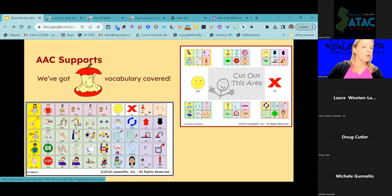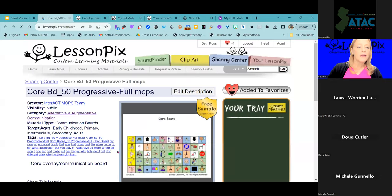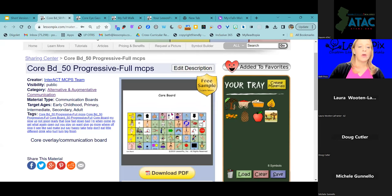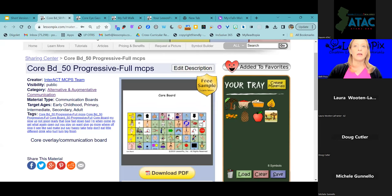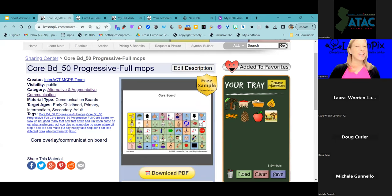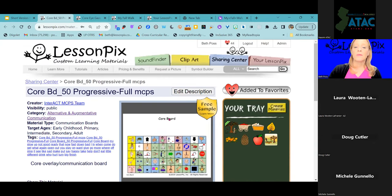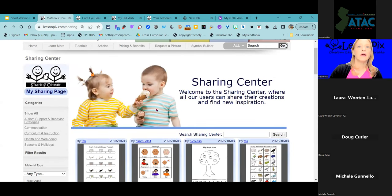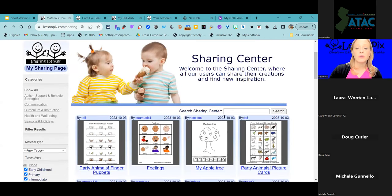If you're looking for a basic core board, there are literally a gazillion in the Sharing Center. This one is nicely color-coded with 50 words, based on Project Core — a little more expanded. We actually have all of the Project Core communication boards available in our Sharing Center. They're also linked from the Project Core website, but you can find them here too.